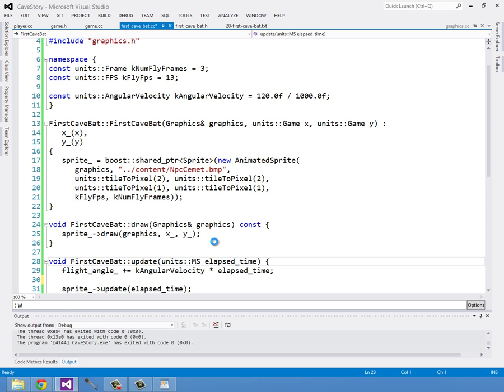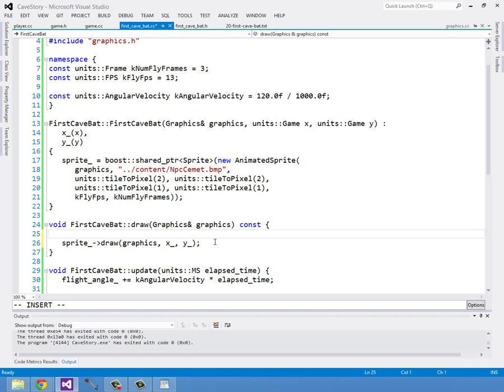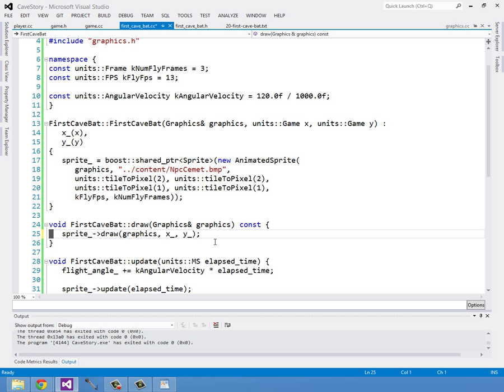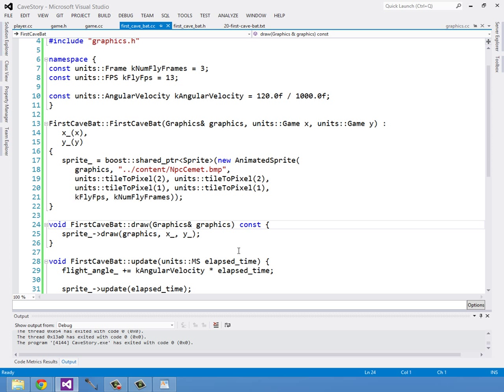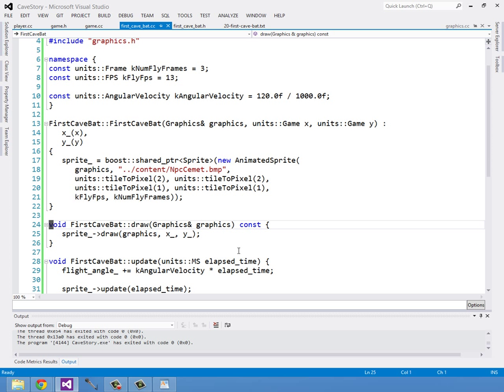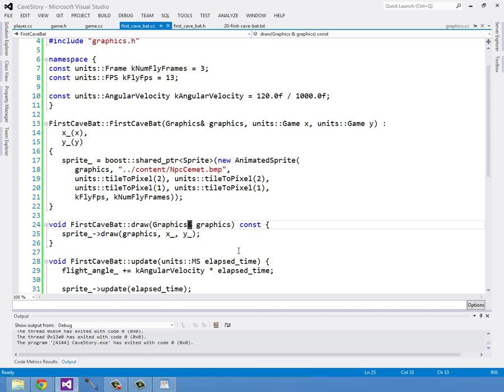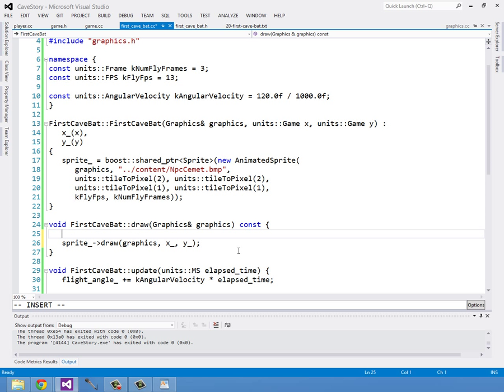Okay, so now we have his flight angle updated. Let's set his Y position based on the flight angle in the draw method. Instead of updating our Y value, we are going to have our Y value be constant throughout the lifetime of the bat and then just have that be the center of his flight path so that we can move up and down the sine wave that way. So we're going to draw at...